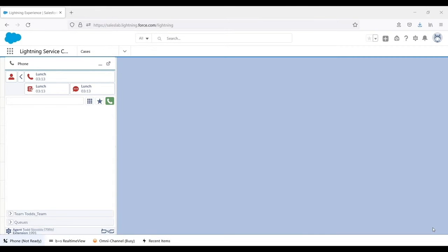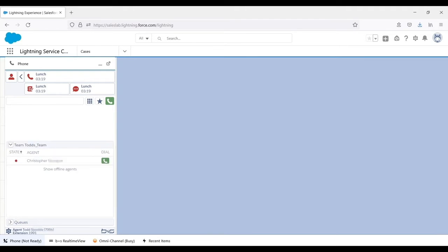By default, the agent can see his teammate's availability, which is useful when trying to contact a coworker for a transfer or conference via click-to-dial.